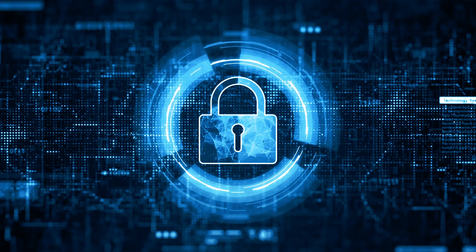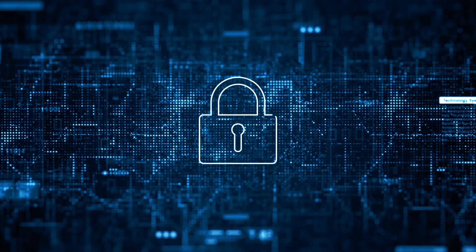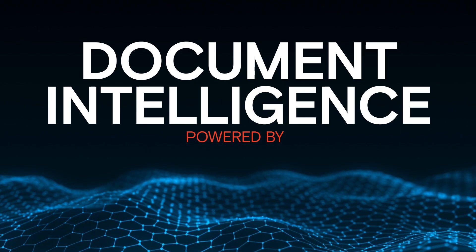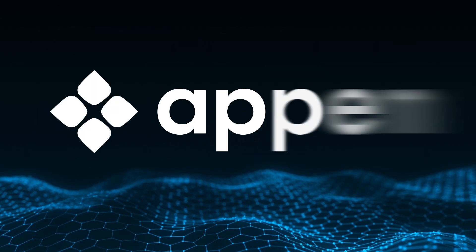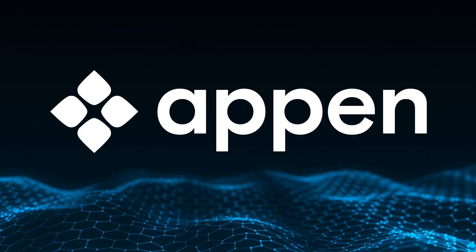Are you ready to unlock the full potential of your data? Document Intelligence, Powered by Appen.